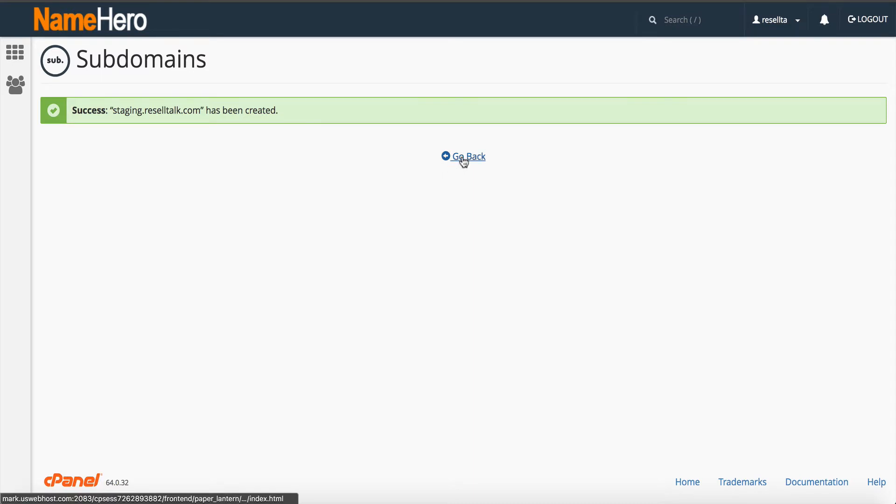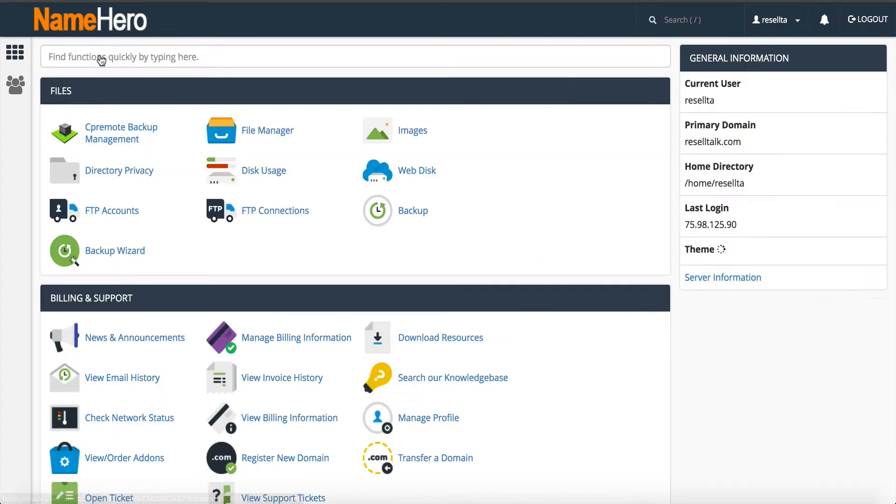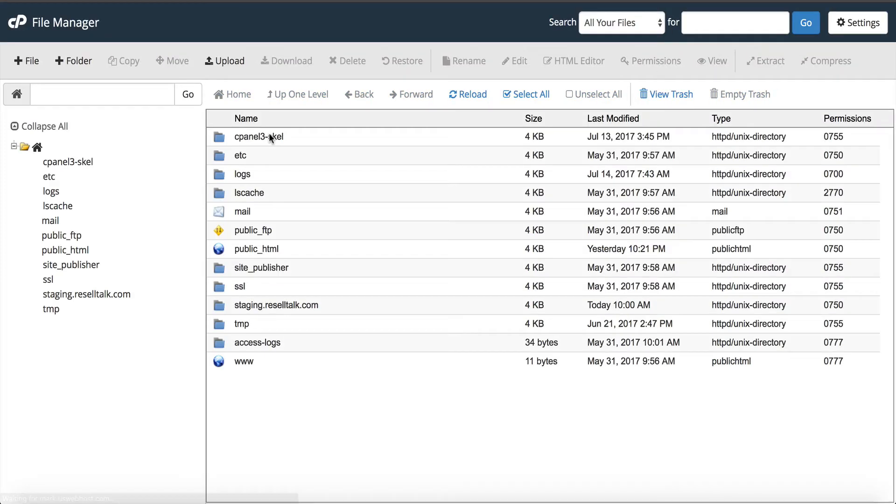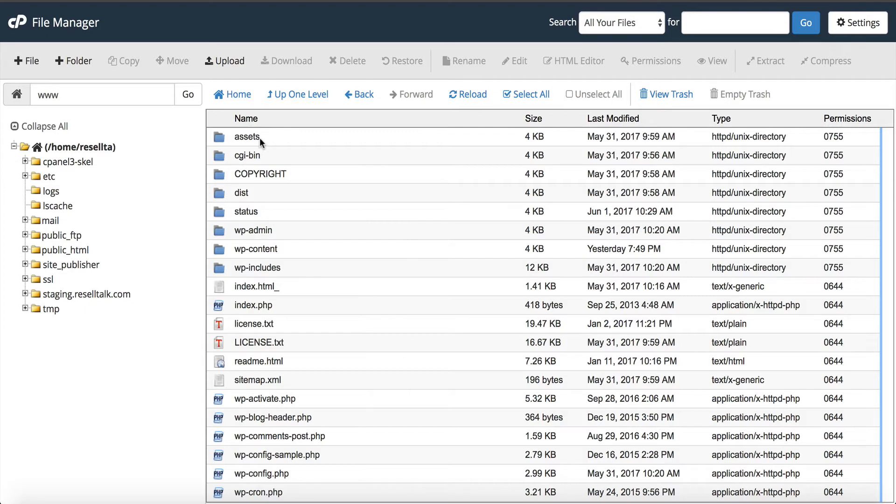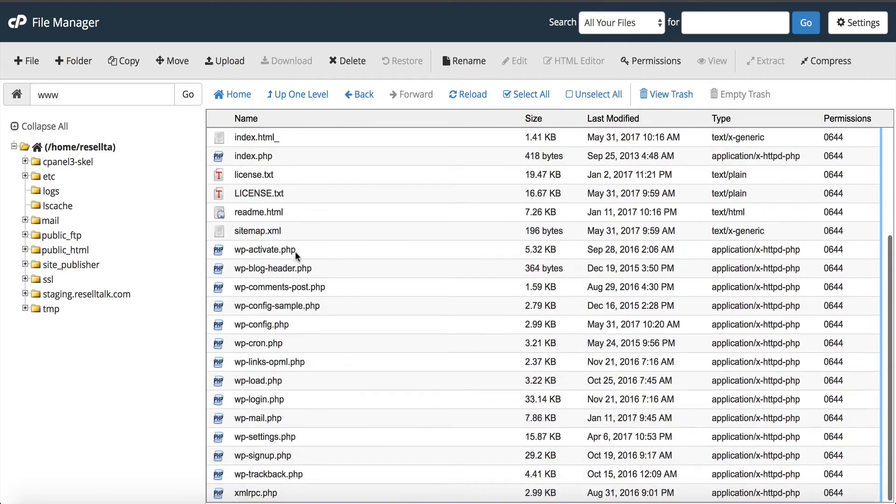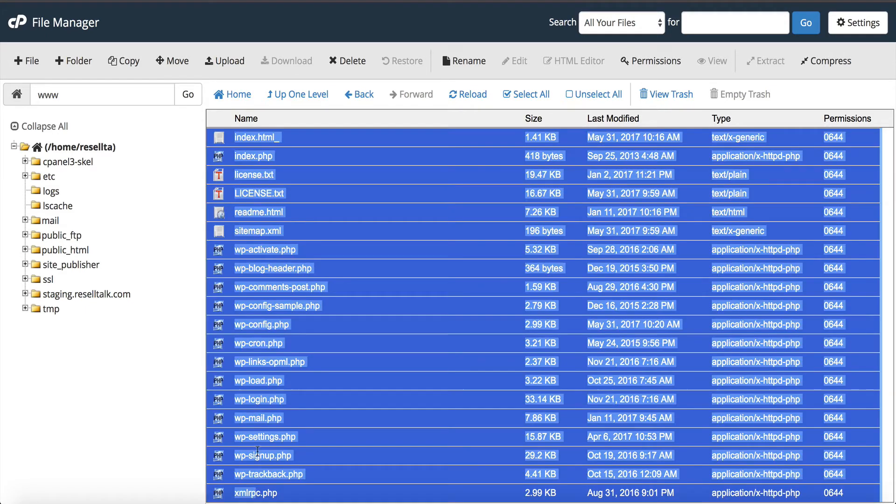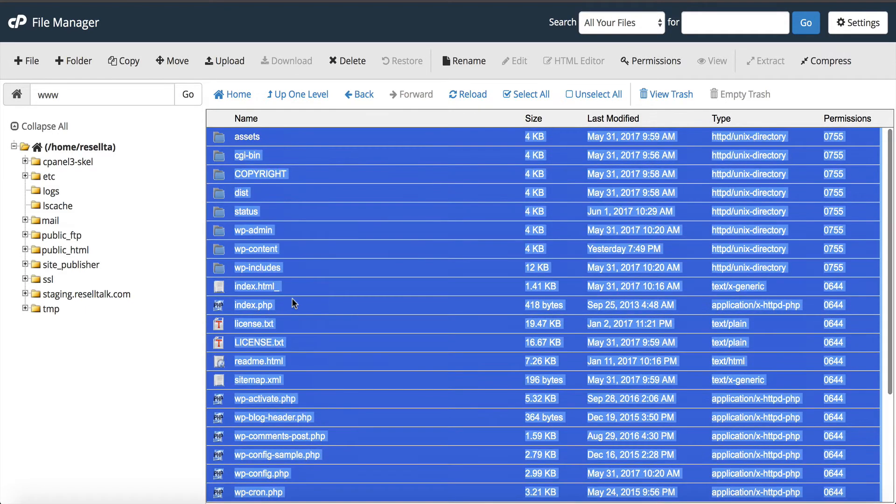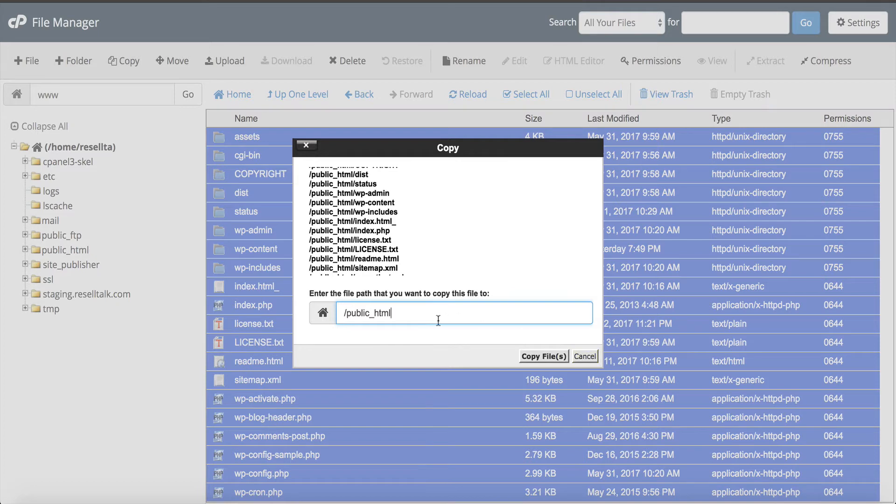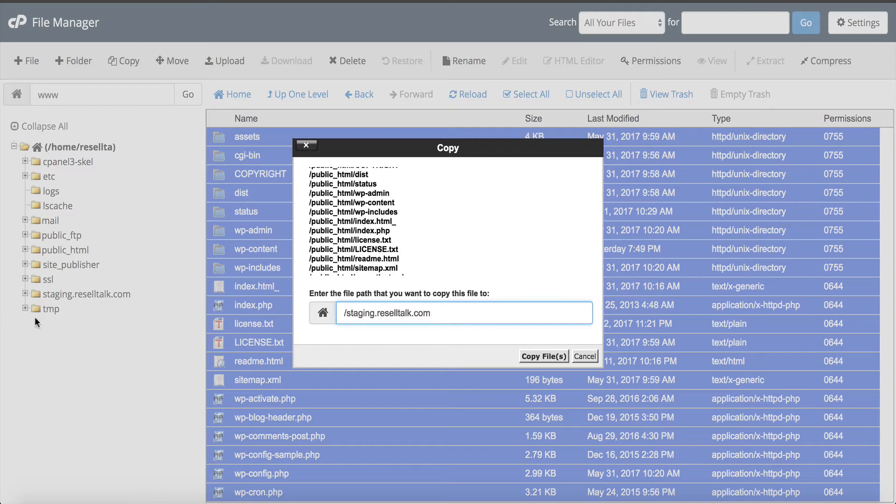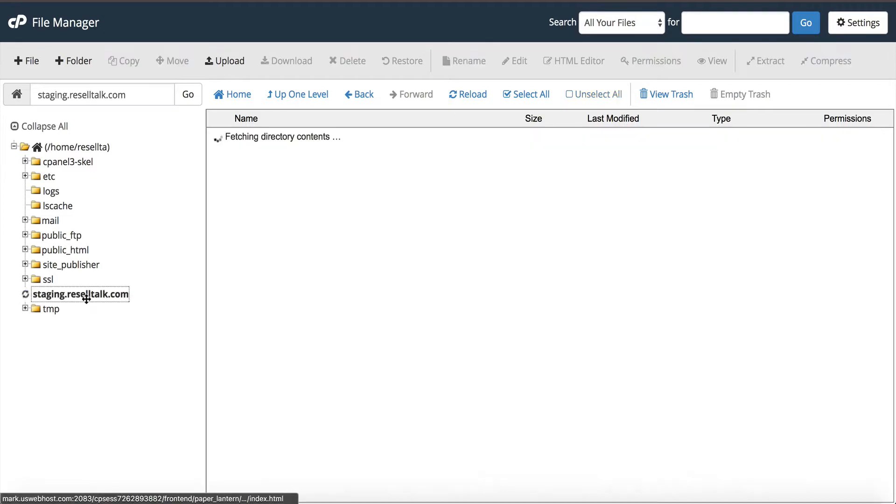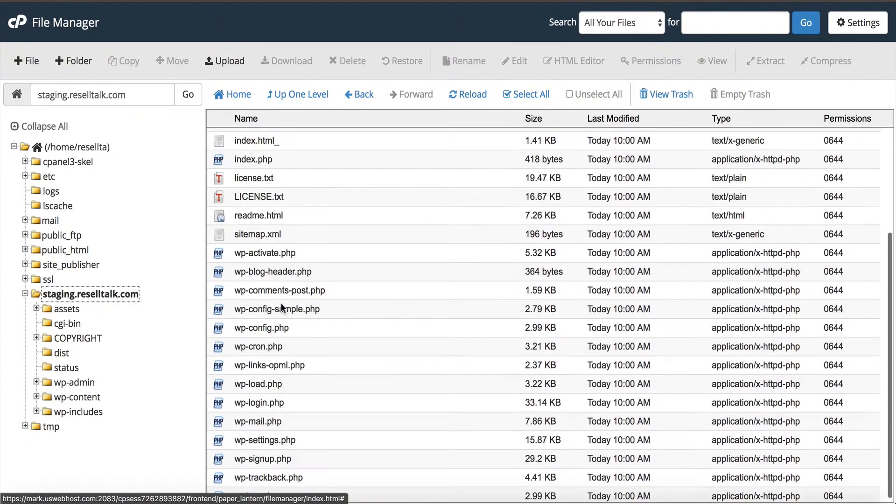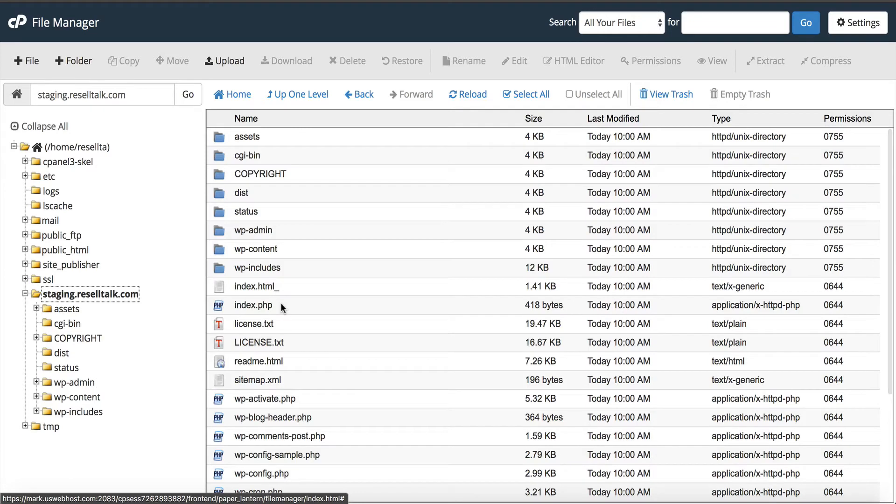I want to go back. Now I need to go to my file manager because I need to copy the files that I already have into the staging area. I'm going to take all these files here and I'm going to hold down shift so I can copy them all. I'm going to go to copy and I'm going to go to that document root. The document root is staging.reselltalk.com. It's right here to the left of my screen. Copy files. Now you can see all of our files are inside of the staging area.